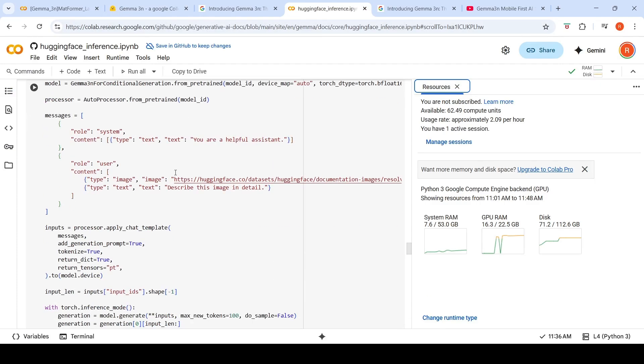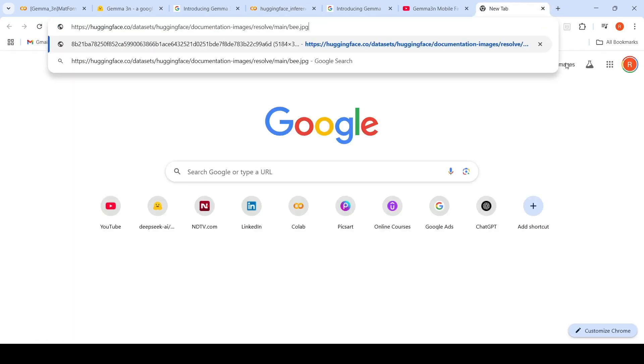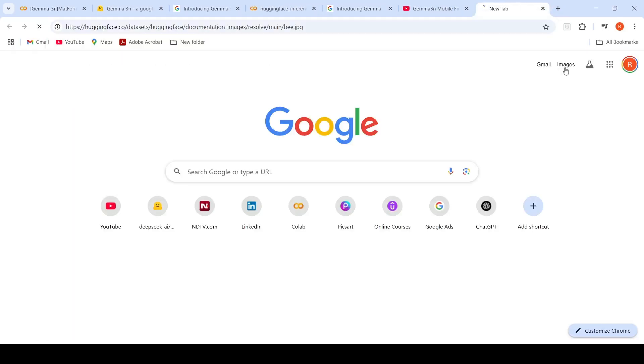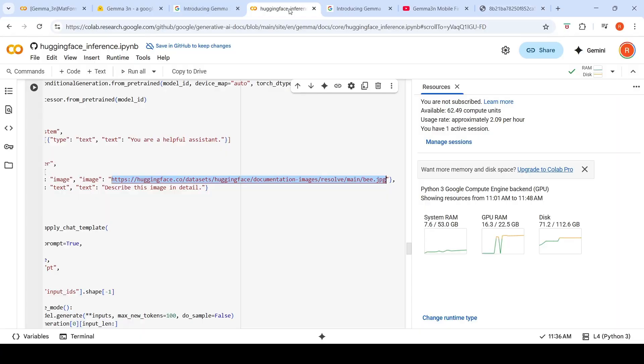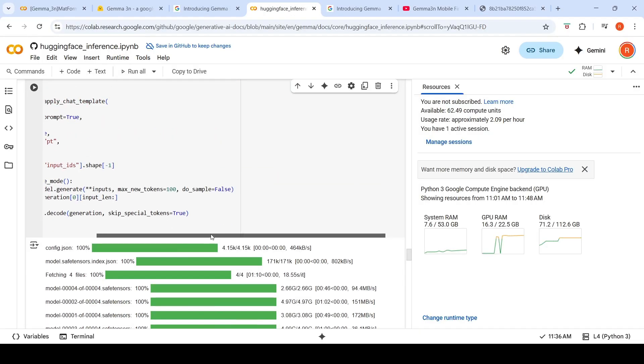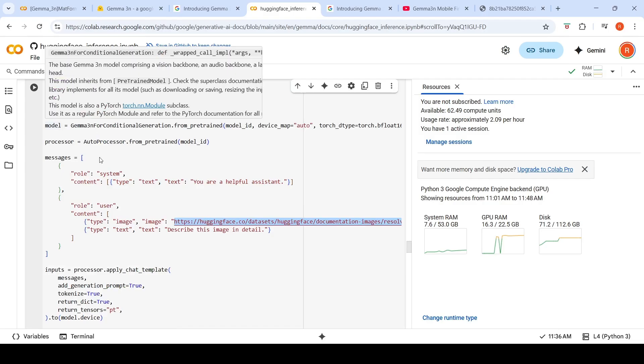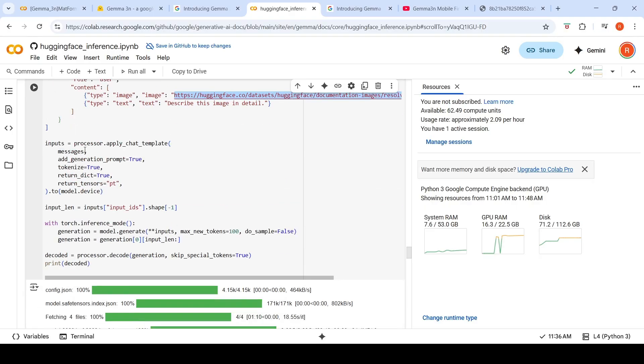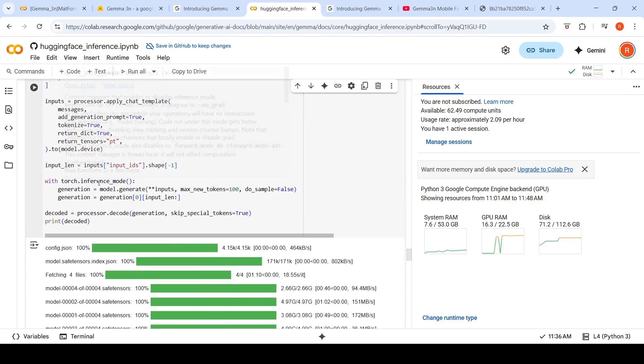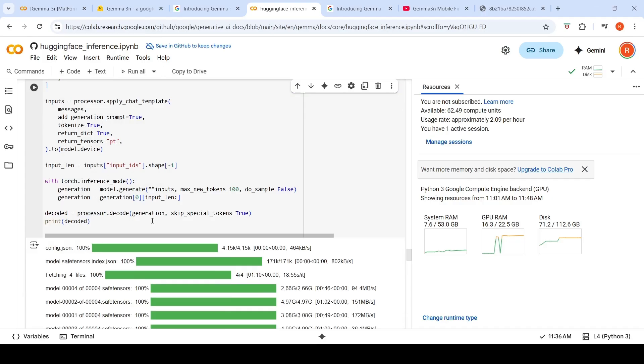What I'm going to do is give an image and ask this model to describe this image in detail. Let's have a look at the image. This is the image of a bee on a flower. So what we need to do is instantiate the model: Gemma 3N conditional generation from pre-trained. Processor is auto processor from pre-trained, model ID. Messages are like this: system prompt is 'you're a helpful assistant.' In the user content, you give an image type and this image URL. And then in the text, you are asking 'describe this image in detail.' Then you apply the processor chat template. And then you give it for inference, the inputs and you decode the generated output.